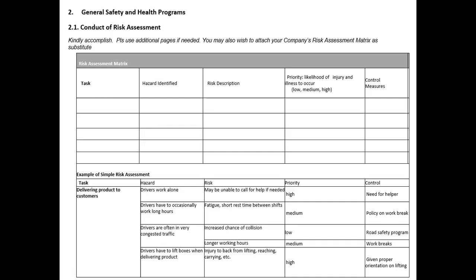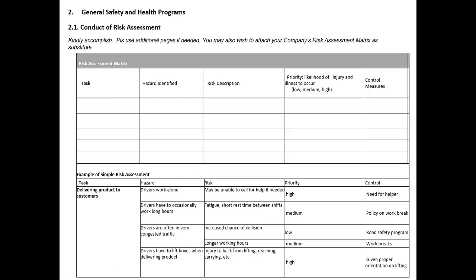Here is an example relevant to warehouse staff. The task is delivering products to customers. One hazard is that the driver is alone — the risk is being unable to call for help if needed. The priority is very high. The control measure: there must always be a helper. Every driver must always have a pahinante as companion. Do not allow a driver to go out alone without a companion.